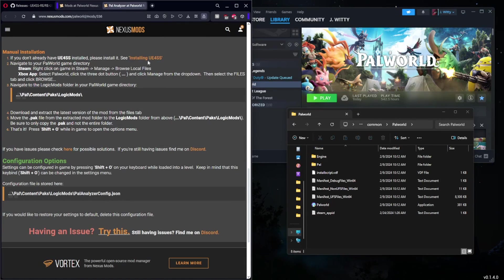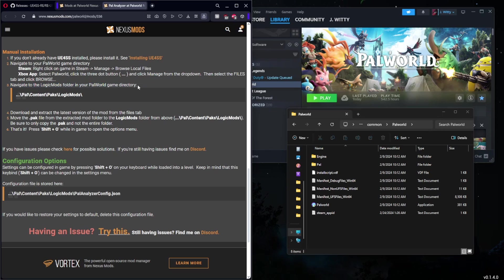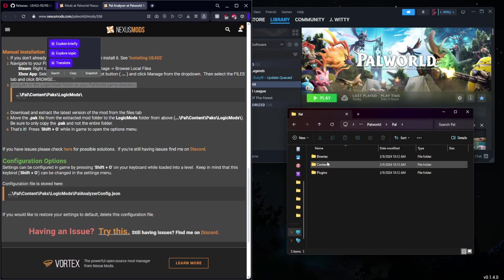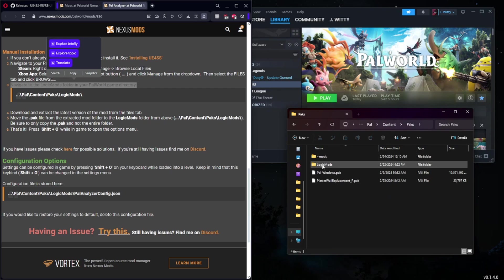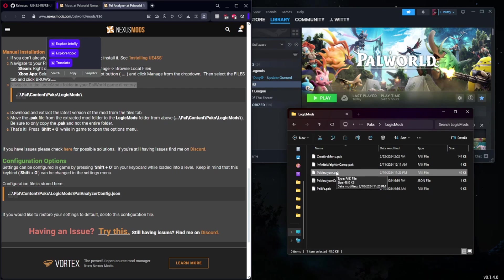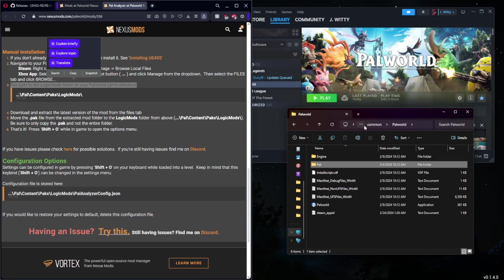As you scroll down here you can read what the mod does, how it functions, what you can modify, and you'll almost always find an installation area. As you can see, we have the Vortex method and then we have manual, which is what we just did. You can see here that this mod is going to be placed in the Logic Mods folder and it even gives you the path. We're going to click Pal, Content, Packs, and Logic Mods. As you can see I have Pal Analyzer here already, but this is exactly where you would place Pal Analyzer.